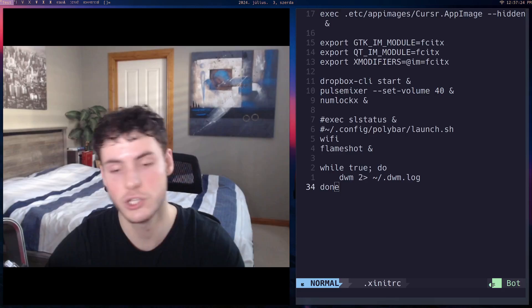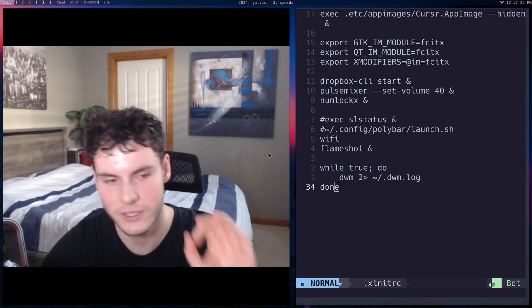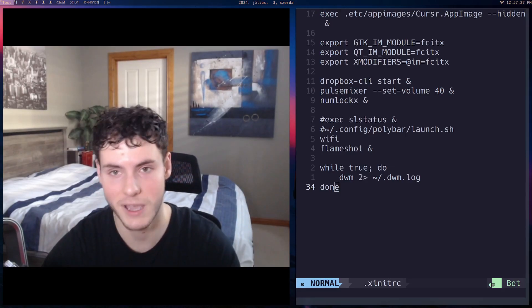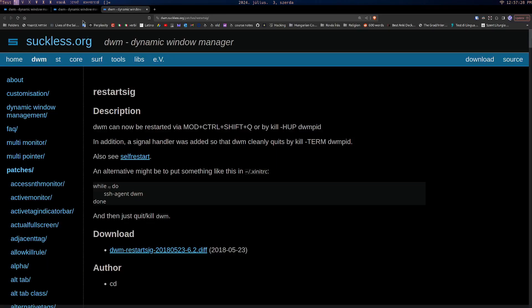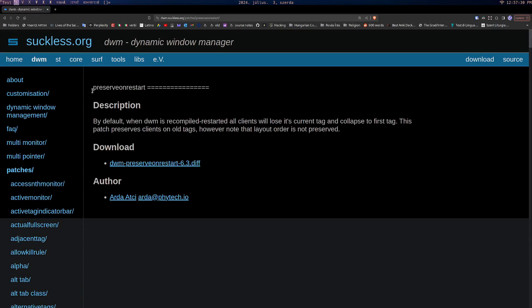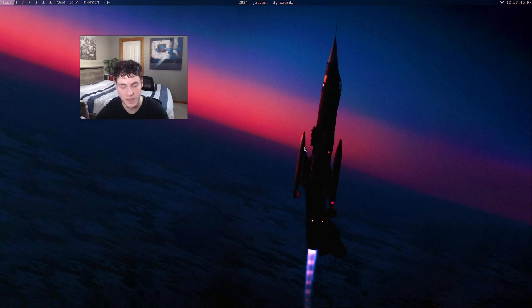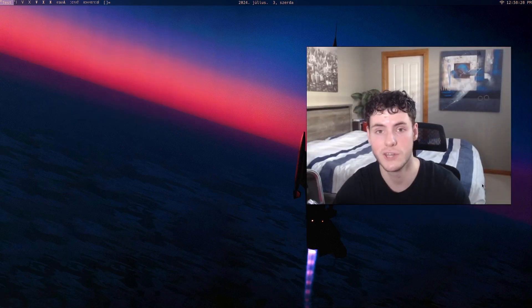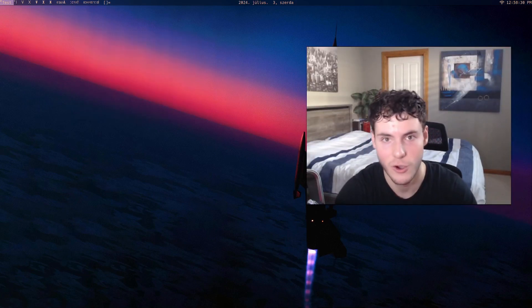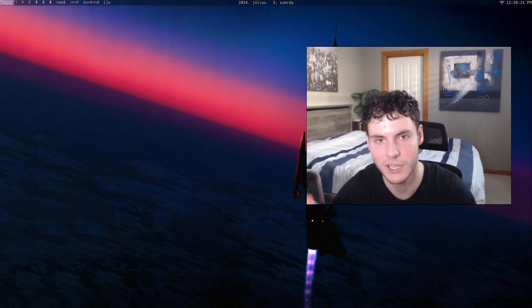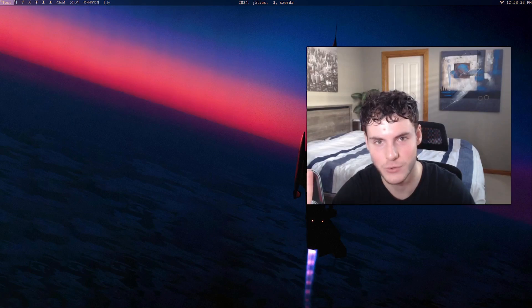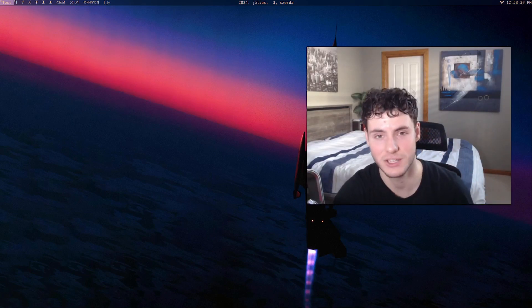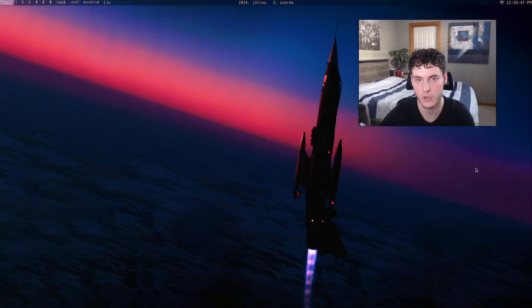Actually no, I should say it doesn't preserve the position, so you need another patch for that. To do that, you need the 'preserve on restart' patch. You just download it and patch it. If you don't know how to patch, you can check out my video on the complete guide on DWM, and there's a section where I talk about how to patch and all that.